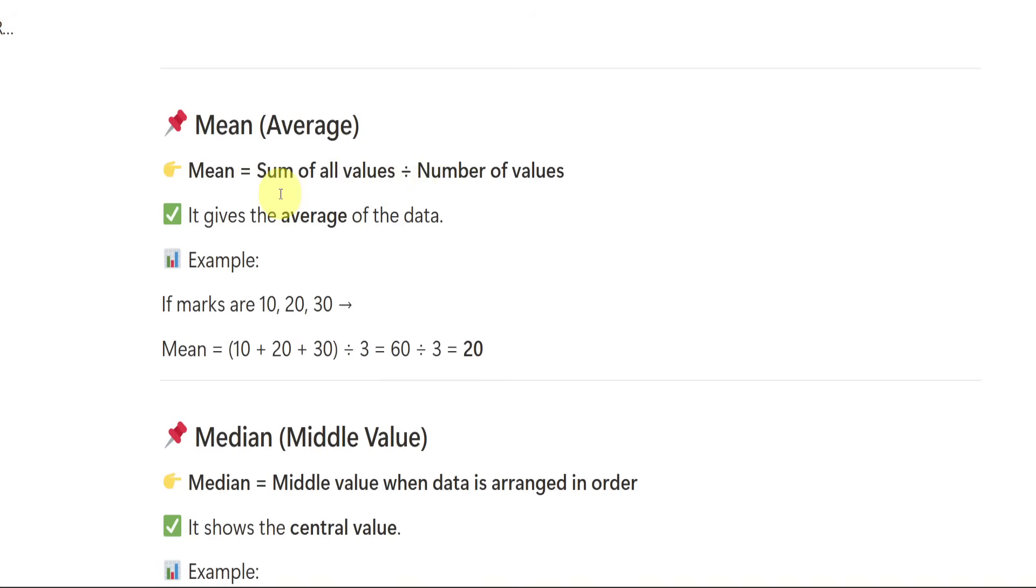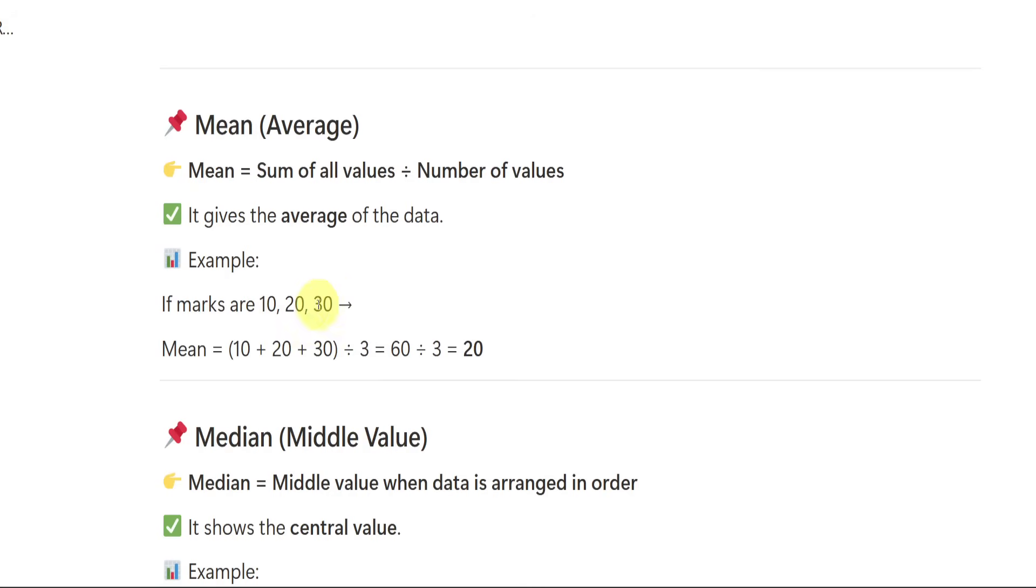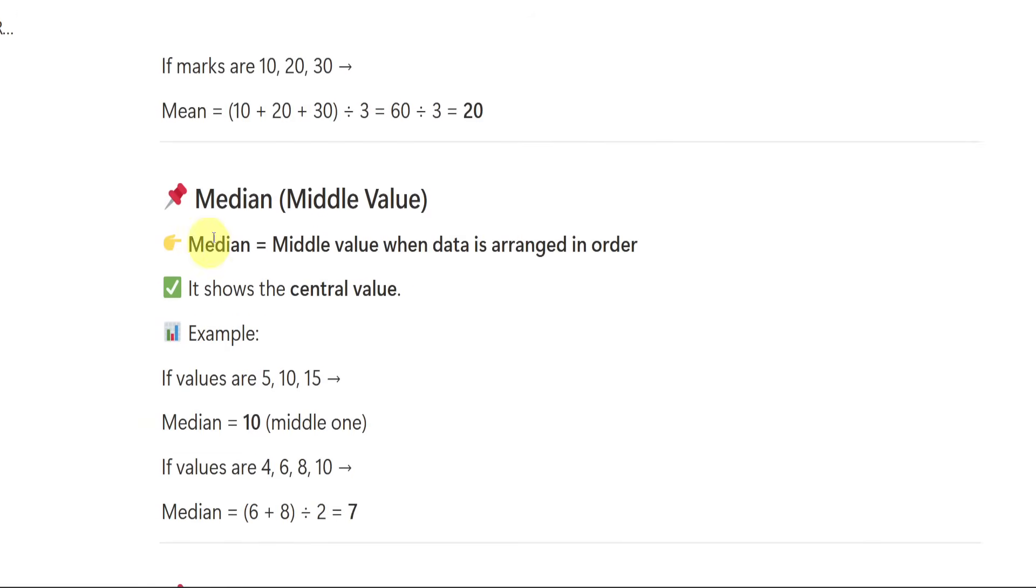Mean. Mean is nothing but sum of values by number of values. When we add all the values and when we divide it with number of values, we will be getting the average. Mean is nothing but average. If they ask you average also it is same. If they ask you mean also it is same. Like if they give you the data 10, 20, 30, you need to add three of them. 10 plus 20 plus 30. How much it will be? It will be 60. 60 divided by how many are there? 1, 2, 3. If we do 60 divided by 3, it is 20.